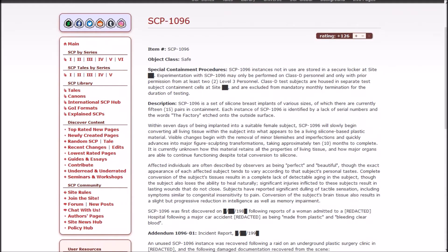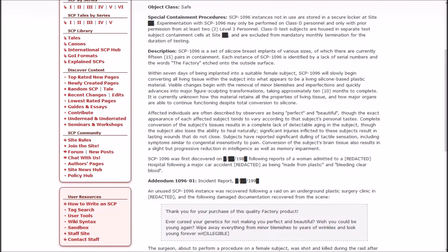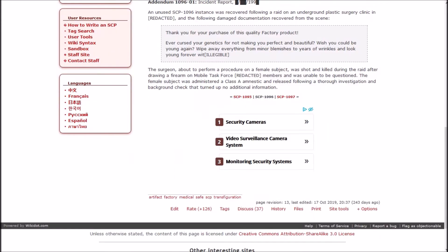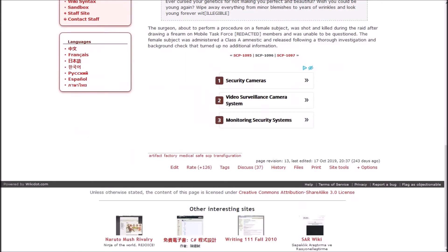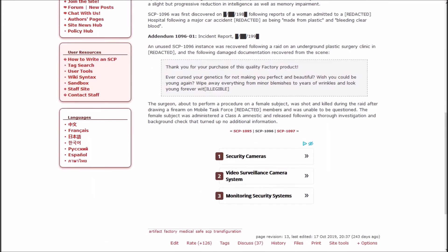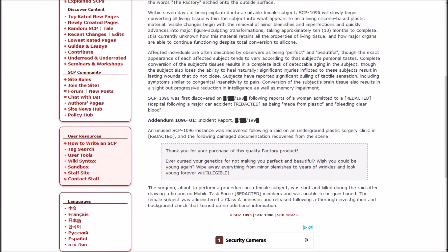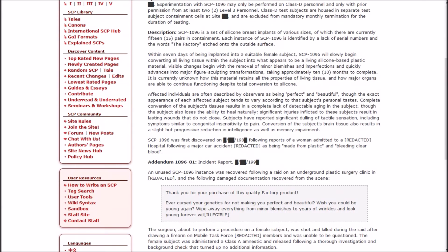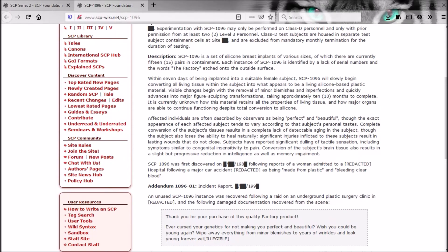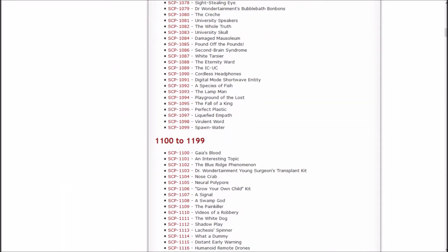1096 was first discovered in 1980-something, following reports of a woman admitted to a hospital following a major car accident, being made from plastic and bleeding clear blood. That is nowhere near as sinister as what the factory usually makes. Unless they were going to take all of the silicone people and melt them down to use them for something else.